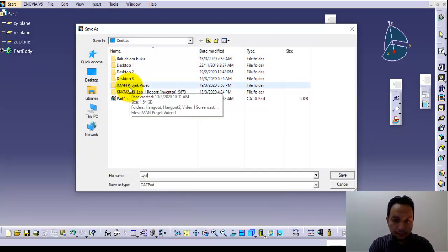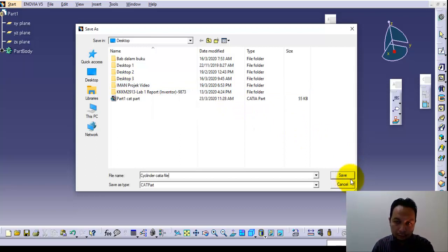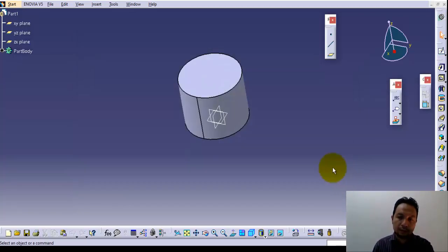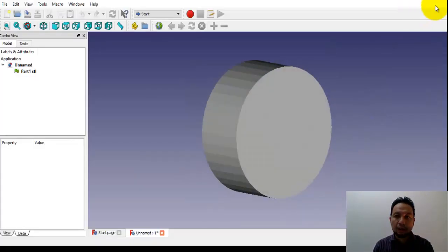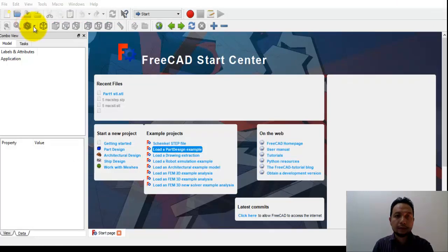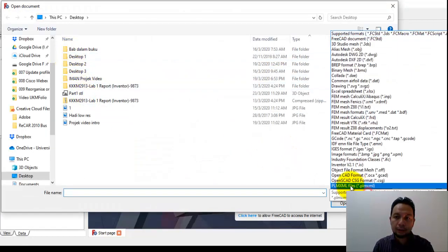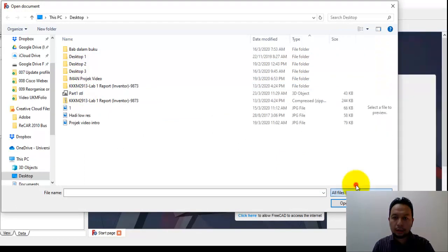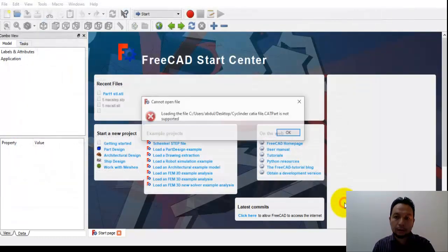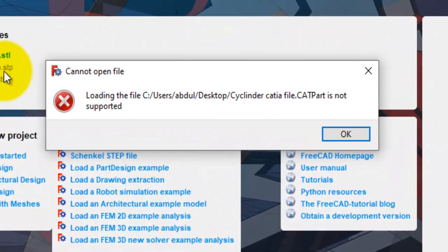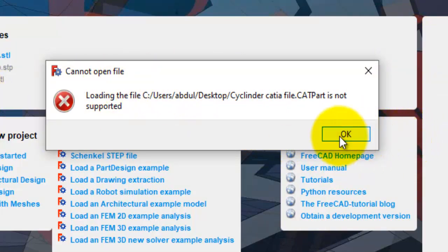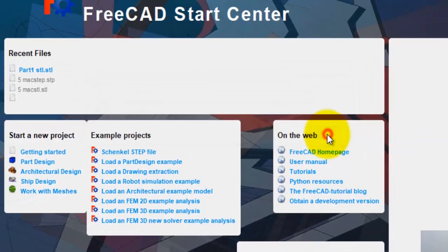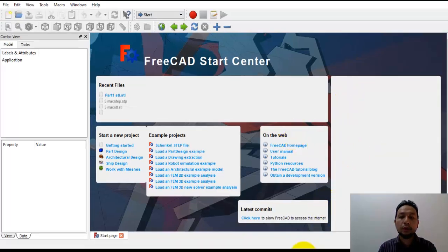When I save the cylinder, the format is .CATPart. Now I use another CAD software, for example FreeCAD. I want to open the file that I just saved in CATIA. If I look at all files, this is what happens when we try to open the CATIA file format in another CAD software - it is not able to support and read the file.